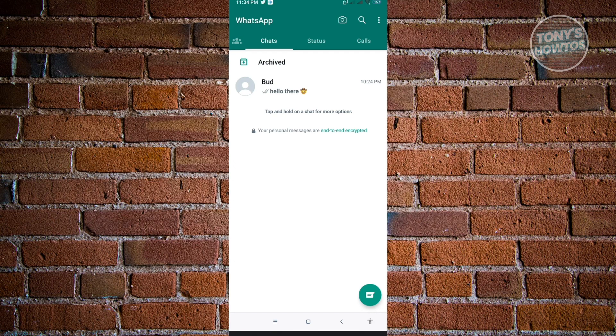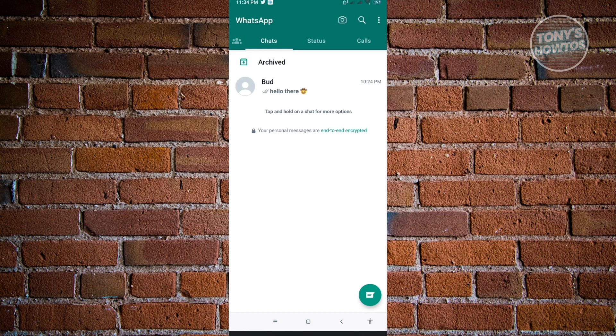usually we're being asked to enter our verification code that will be sent to our phone number. So it means that the phone number that we are currently using or connected to our WhatsApp account is actually very important.